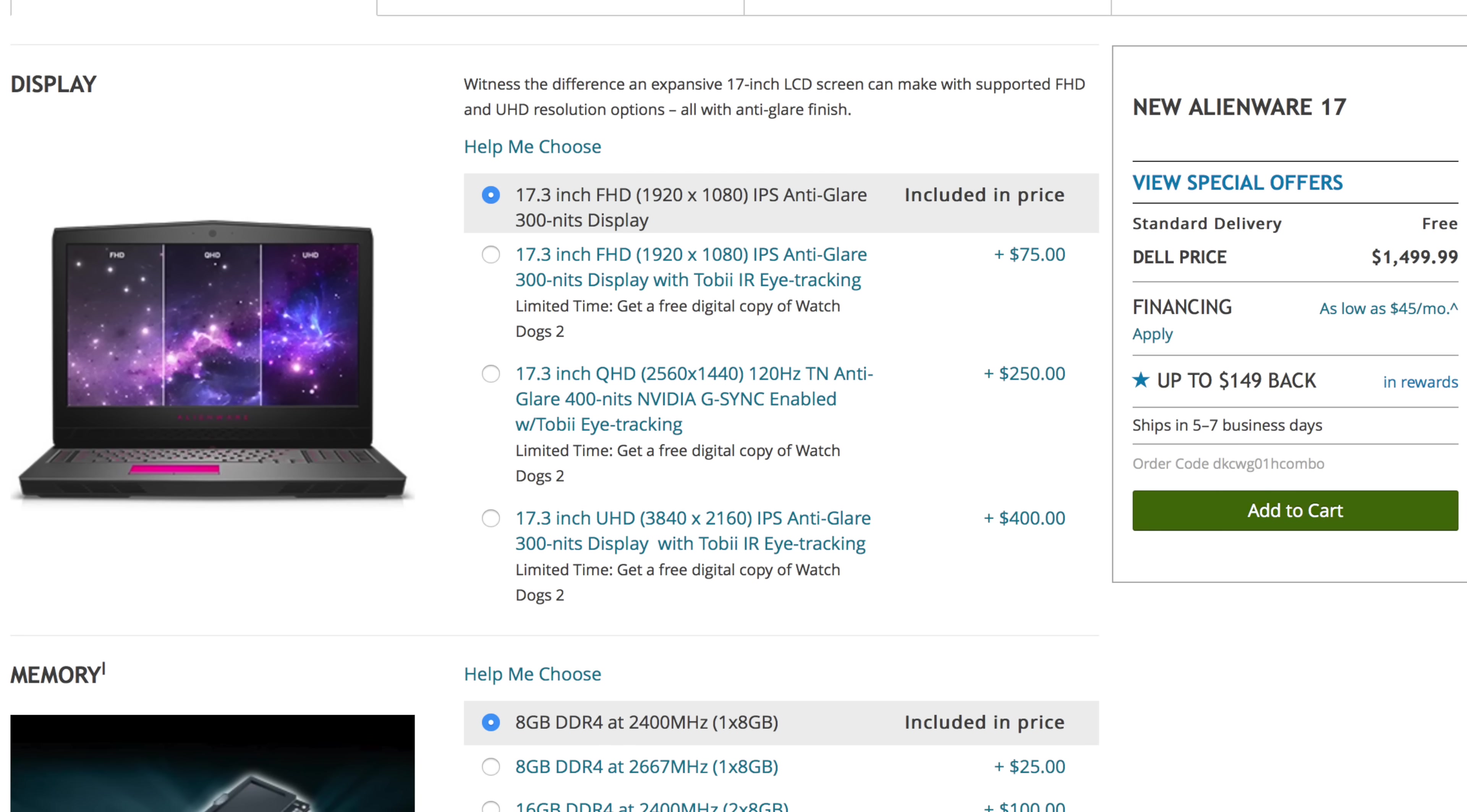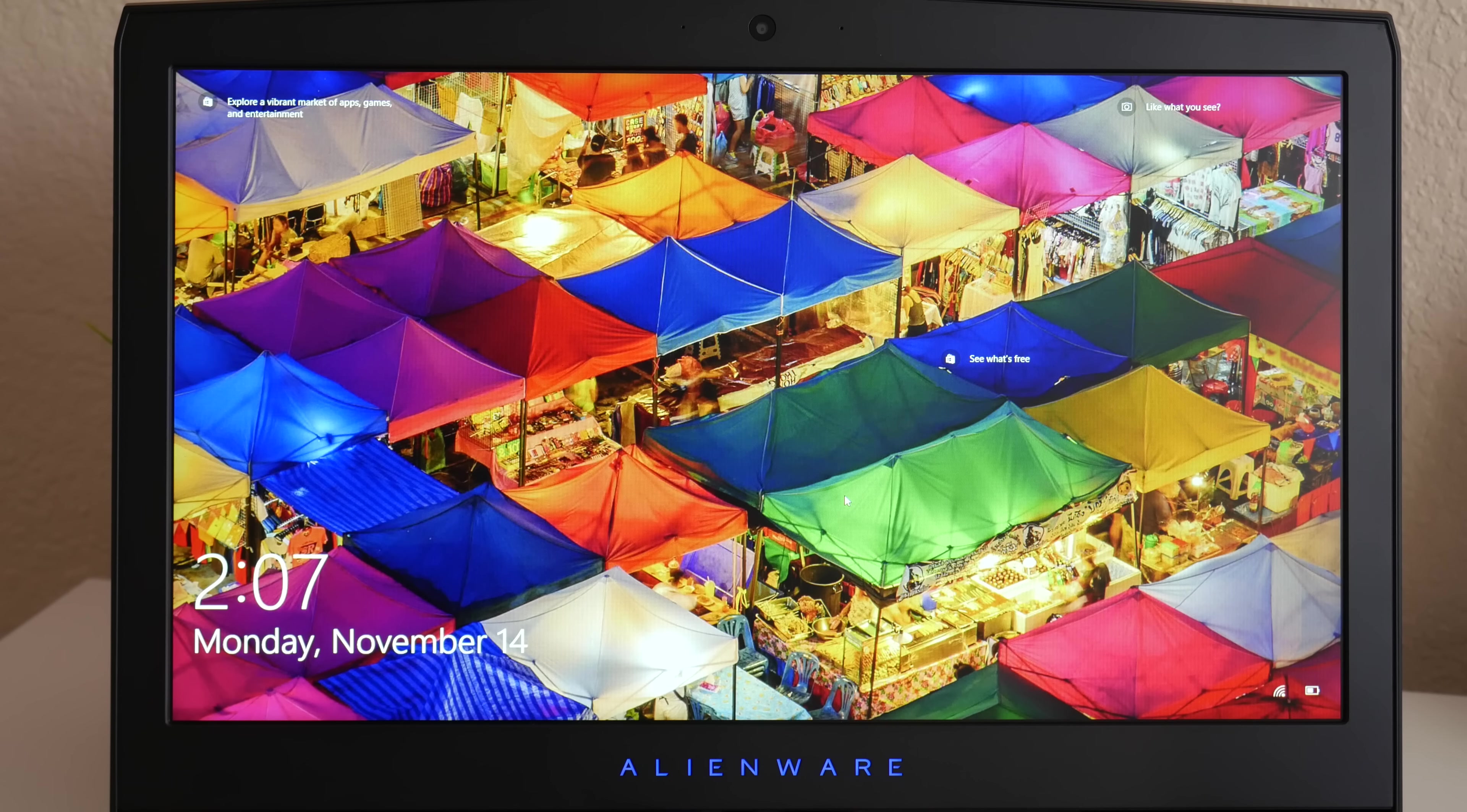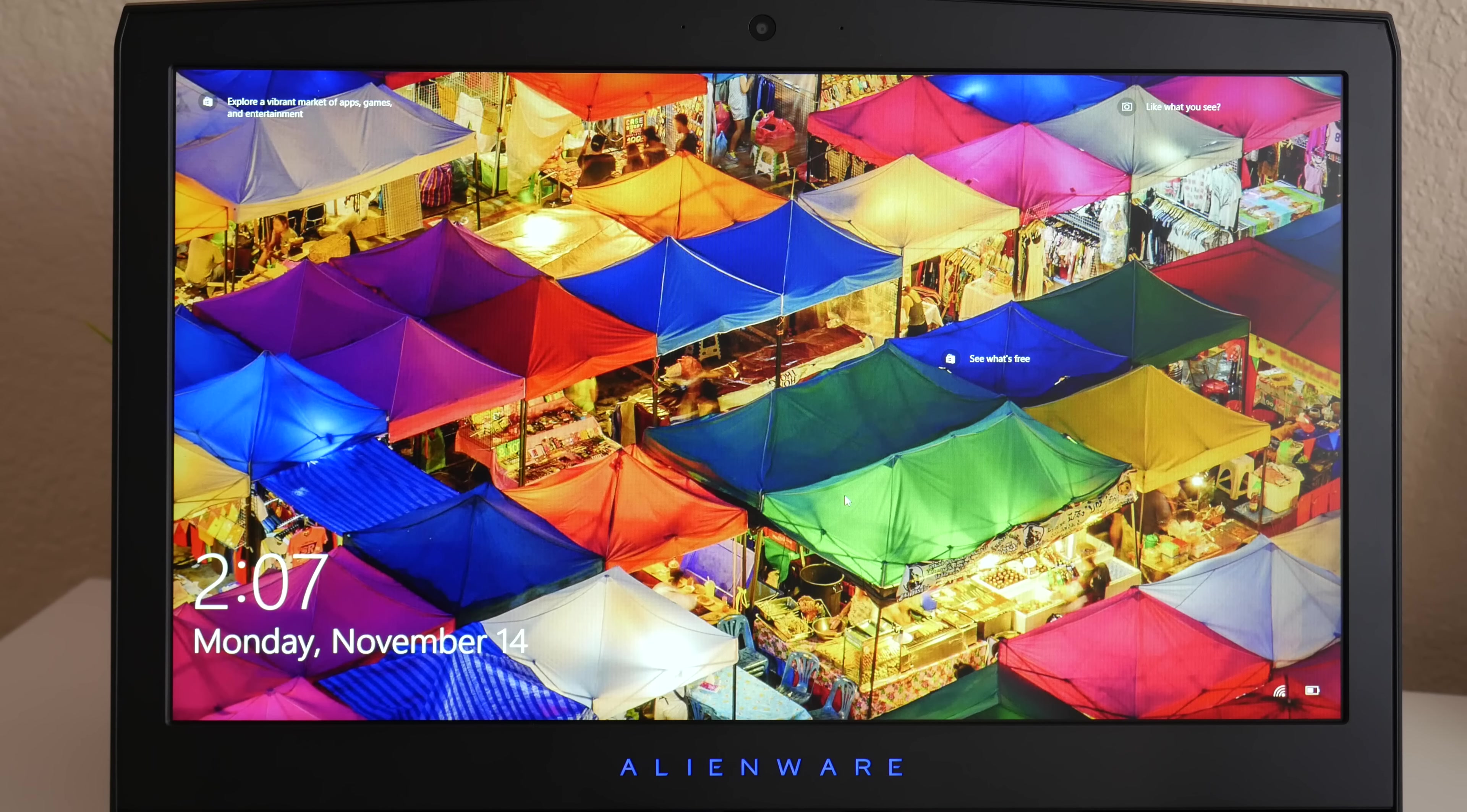There are four displays to choose from but my specific model has the second level which features a 17.3 inch full HD IPS anti-glare with 300 nits. You also get the Tobii IR eye tracking. The Spyder 4 Pro reported 97% of sRGB and 75% of Adobe RGB.